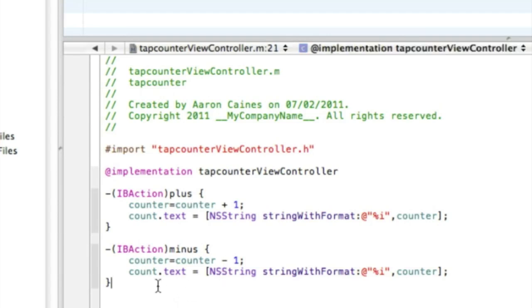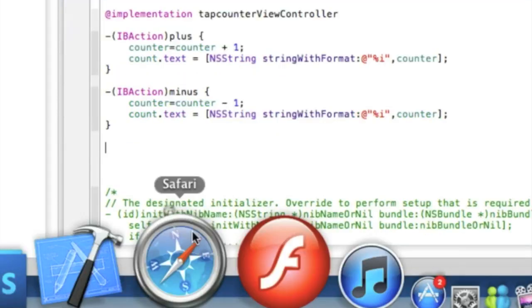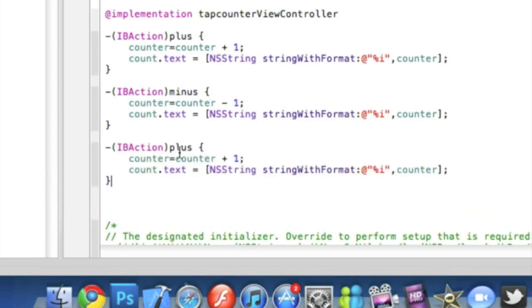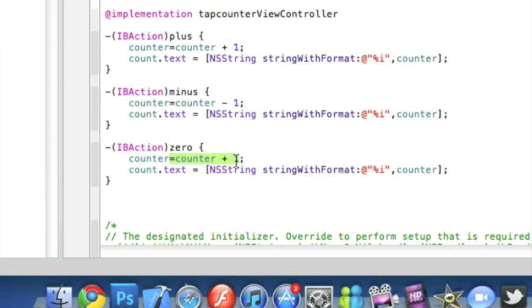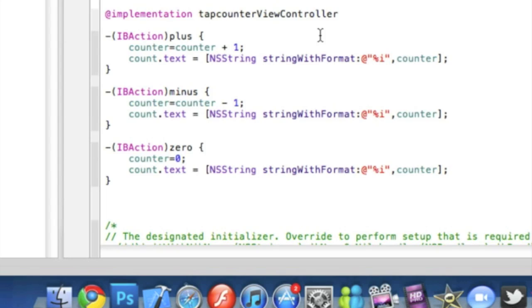And then the third action button, which is to zero the counter, we can simply again paste it and we just simply change this one to zero. And then we want to get rid of the counter equals counter all the way up to the number. So when we press this button it will then just set the counter to the number we set here, which we're going to want to set it to zero. And then we can save that and that's all the action buttons done there.